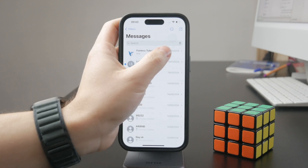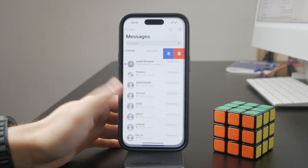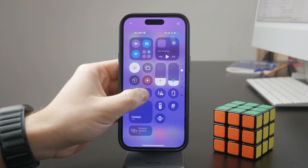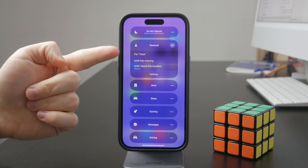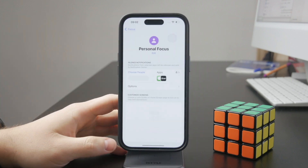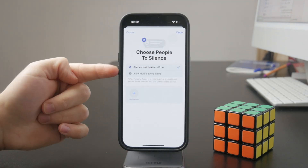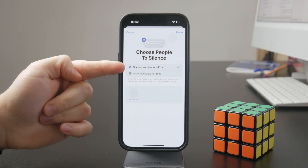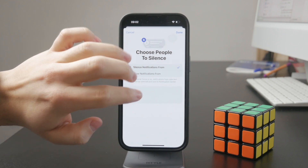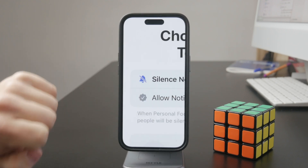Also, the focus modes and do not disturb modes have a similar theme going on, where you can silence notifications from apps and people, marked by this strikethrough bell. So you can also manage it in there as well.